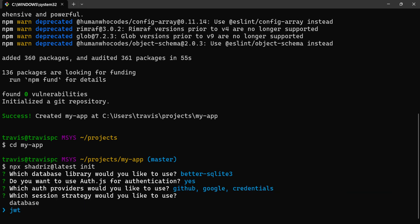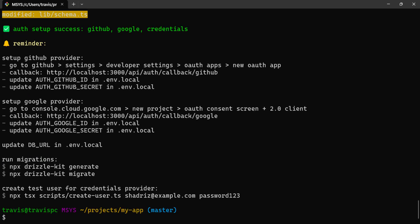For the session strategy, I will pick JWT. After the initialization is complete, we'll run npx drizzle-kit generate and npx drizzle-kit migrate.